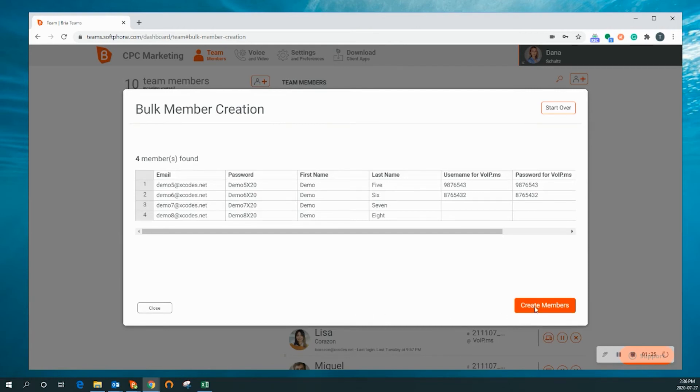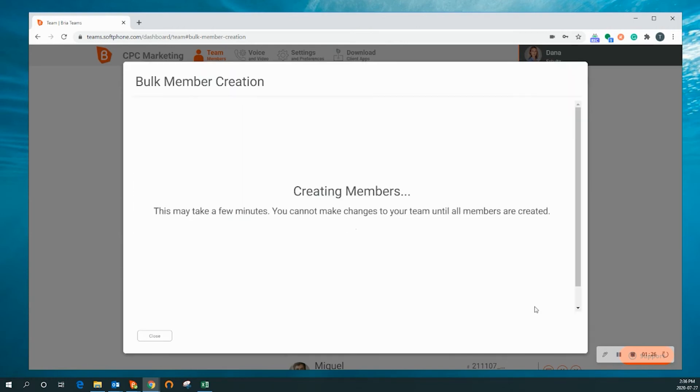This process can take a few minutes, and the progress bar will track your status. Do not close your browser window while this process is running.